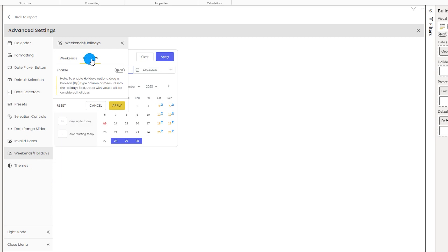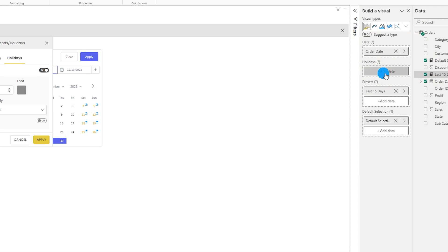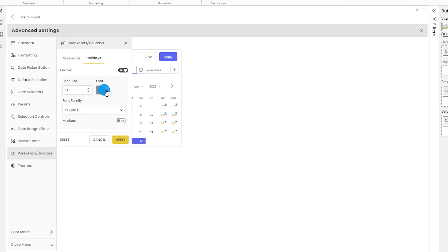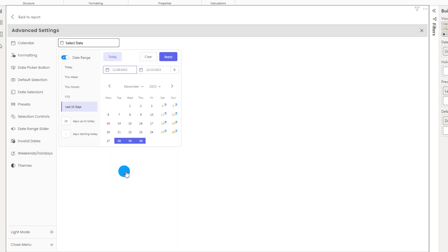You also have the holiday calendar, where you create a measure to identify whether a particular date is a holiday — it works on the same boolean value basis as the default selection measure. You define the holiday dates in your measure, bring it into the holiday section, then choose the color, font size, and markers. You can pick different symbols for those dates, click apply, and the holidays get highlighted on the calendar.